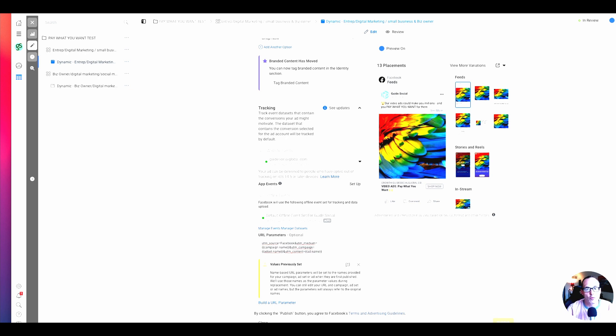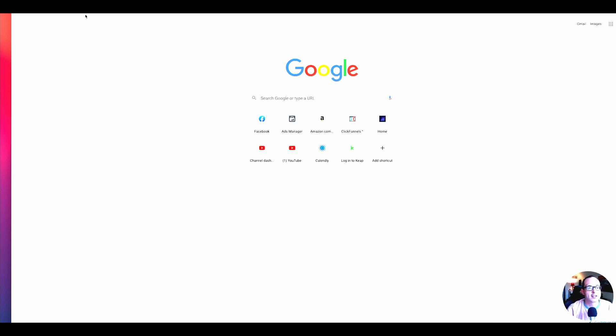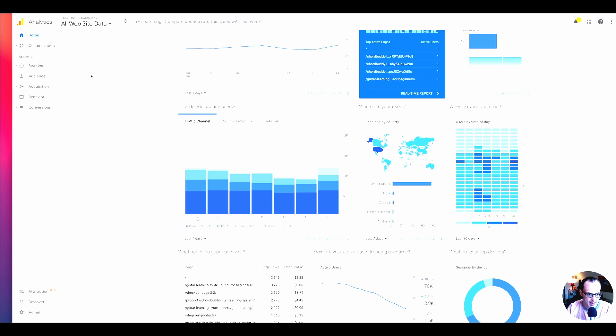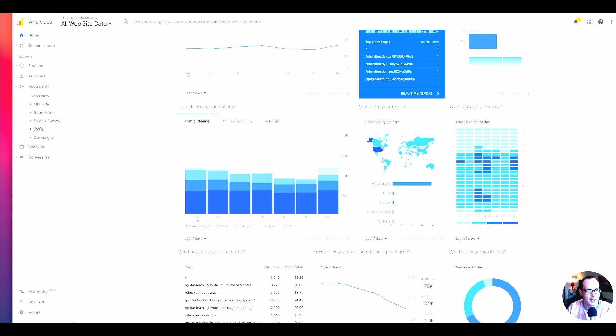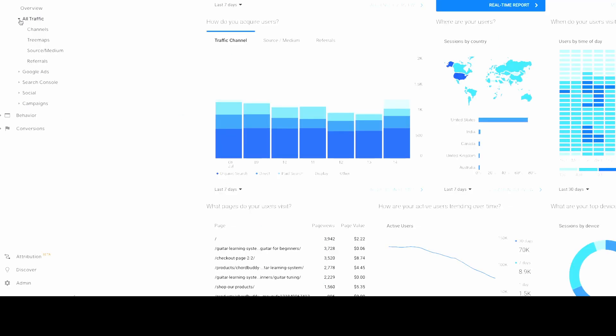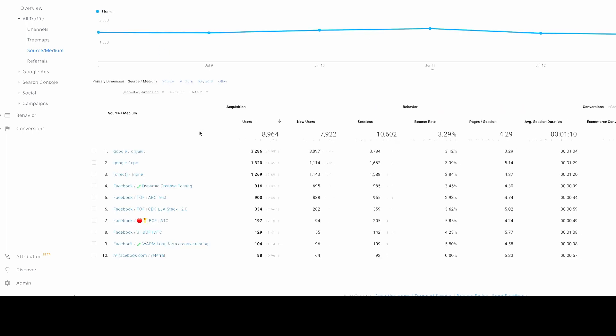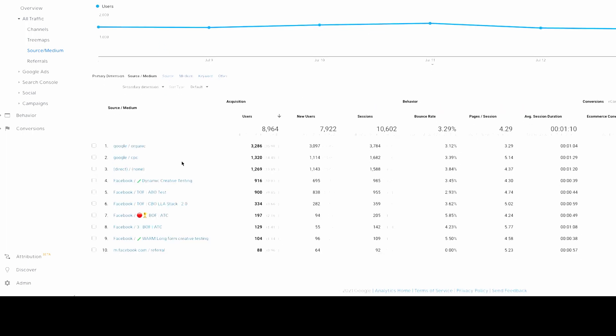So then where do you go to look at this stuff? Basically, what we want to do here is find the acquisition stats for this. This is just an example, this is one of our clients' accounts. And so if you go into all traffic, you'll see source/medium there and you click that, and you can start to get stats about these things. So you can see right here, it's pulling the source slash the medium.